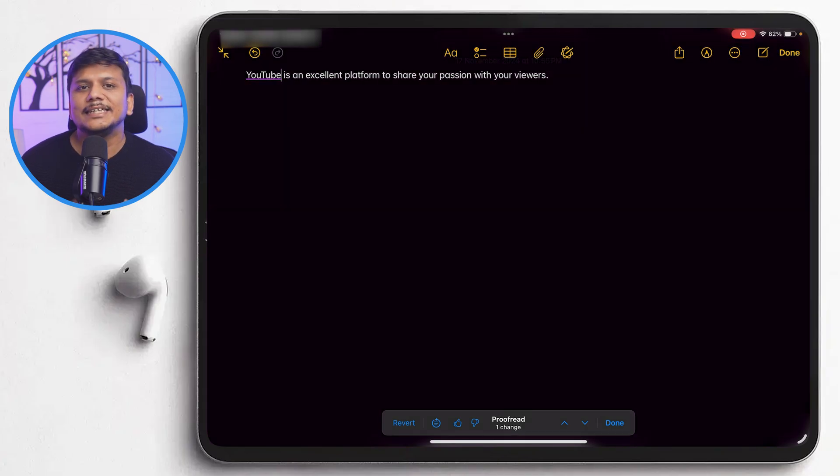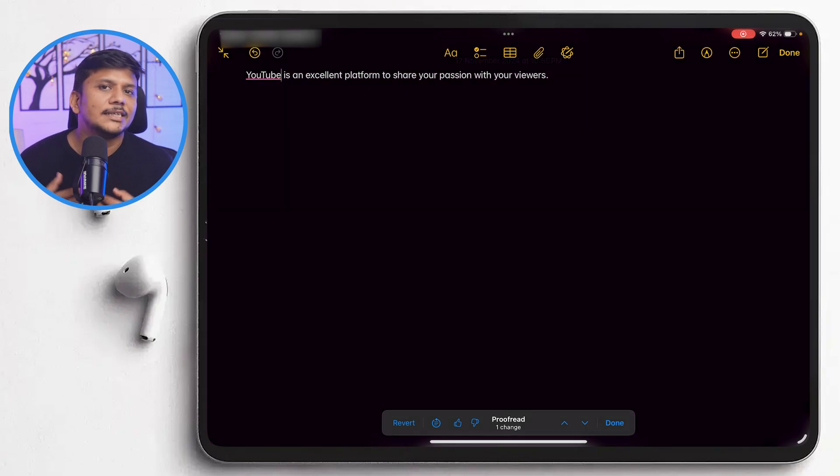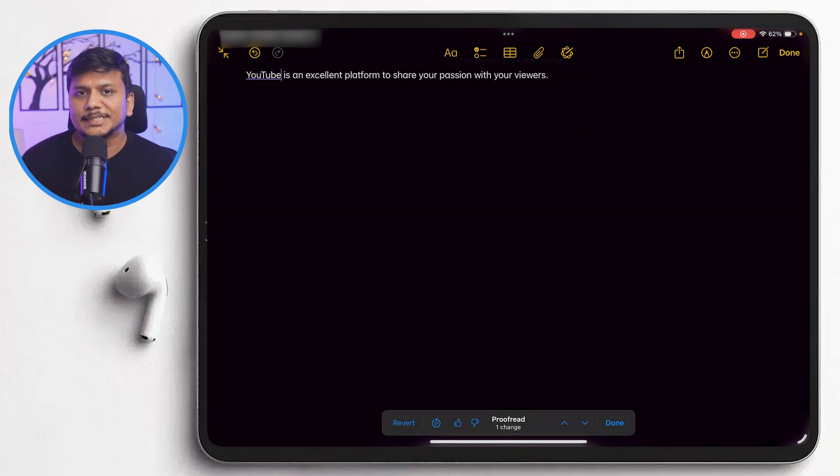So in this way, it instantly highlights spelling, grammar and punctuation mistakes.